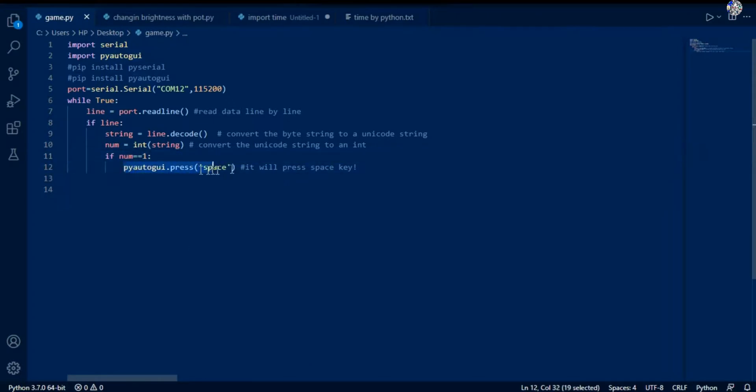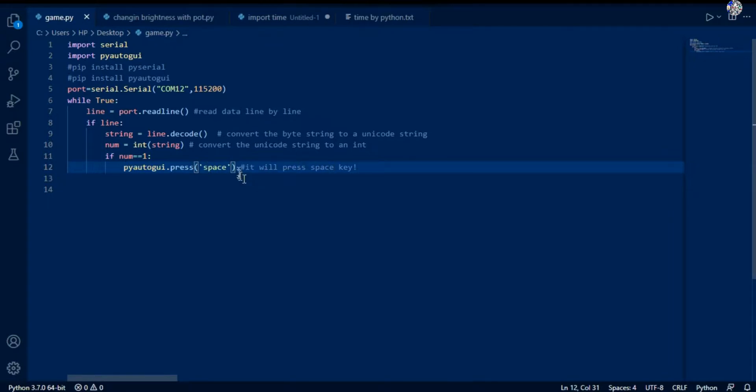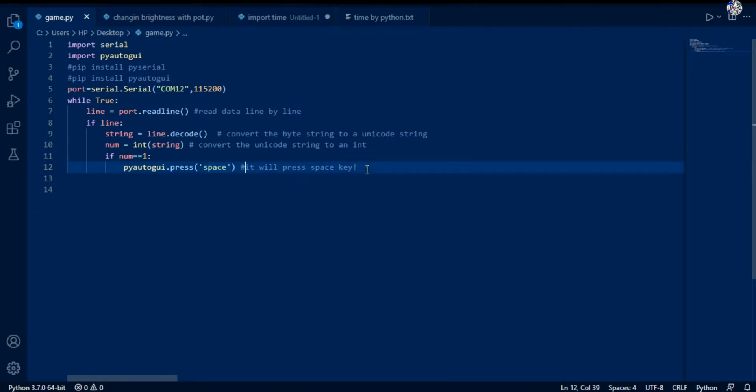It will print one. Pyautogui.press - using this pyautogui.press we are pressing the keys in our keyboard space. So it will press the space button virtually. So here's full program completed, so let's run this program.